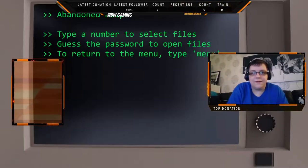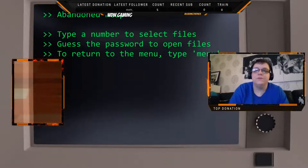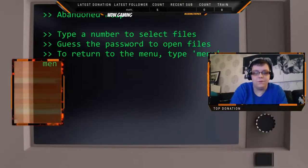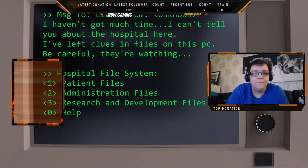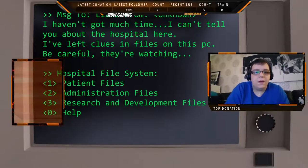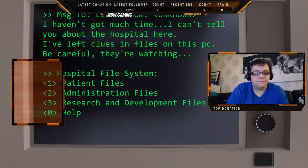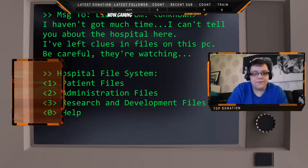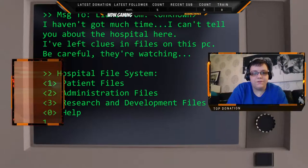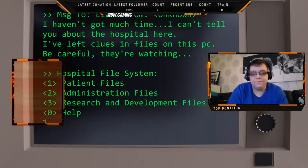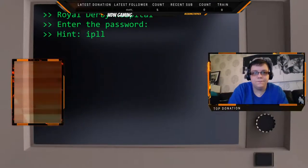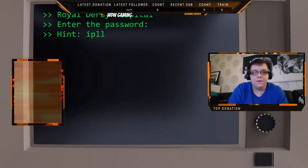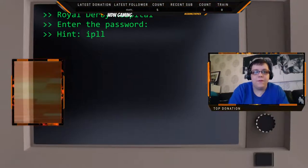This is the help which tells you roughly how to play the game, and we can always return back to the menu with 'menu.' If you have a look at patient files, for example, then what we have there is a hint password—you have to guess the password.